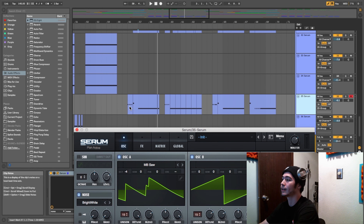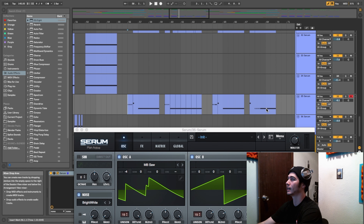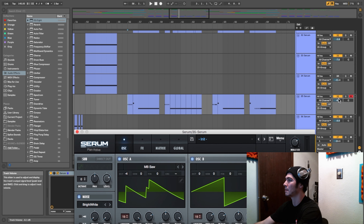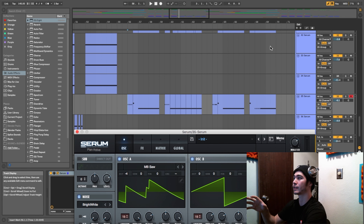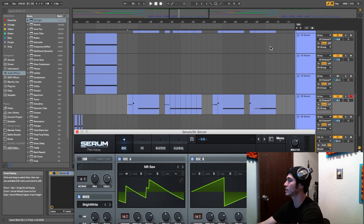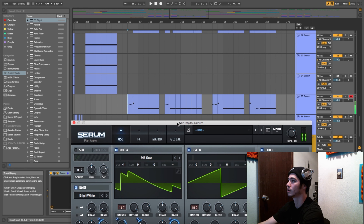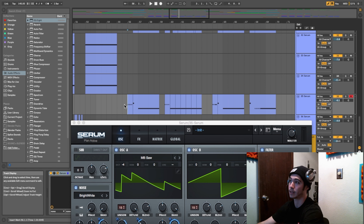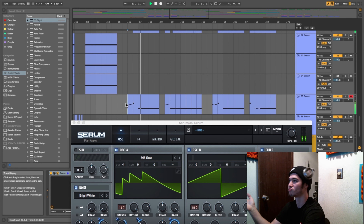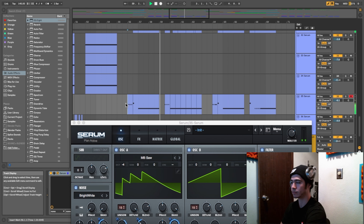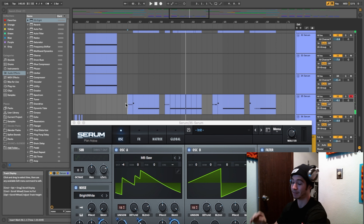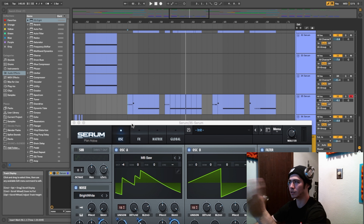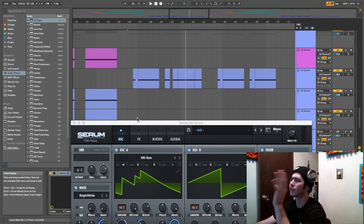What's up guys, I know it's been a while but I am back with two new serum sound designs. We're gonna be going with a heavy hard trap style design. Right here I have the hard trap synth — that big, roomy, spacious sound. I'll play it alone first and then with everything together.